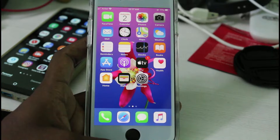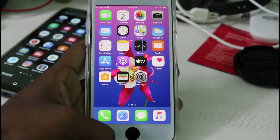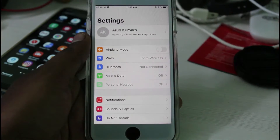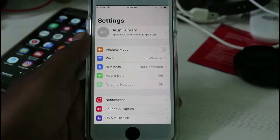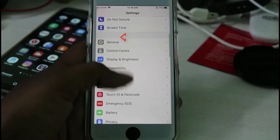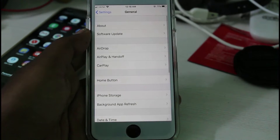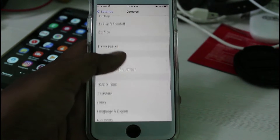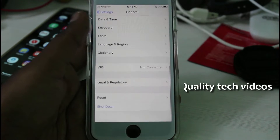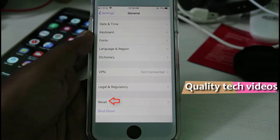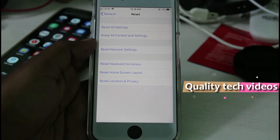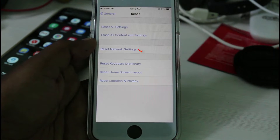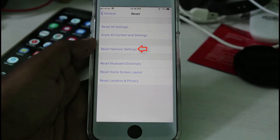Let's go to our tutorial. First of all, open your Settings menu and then go to General settings. Here you can locate Reset settings — it is placed at the bottom. Click to open it. It shows some reset options. Select 'Reset Network Settings', which is the third one.